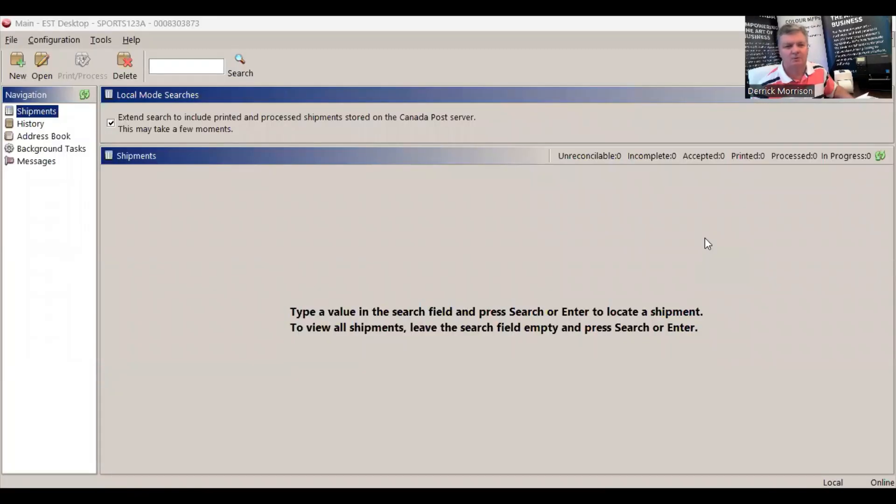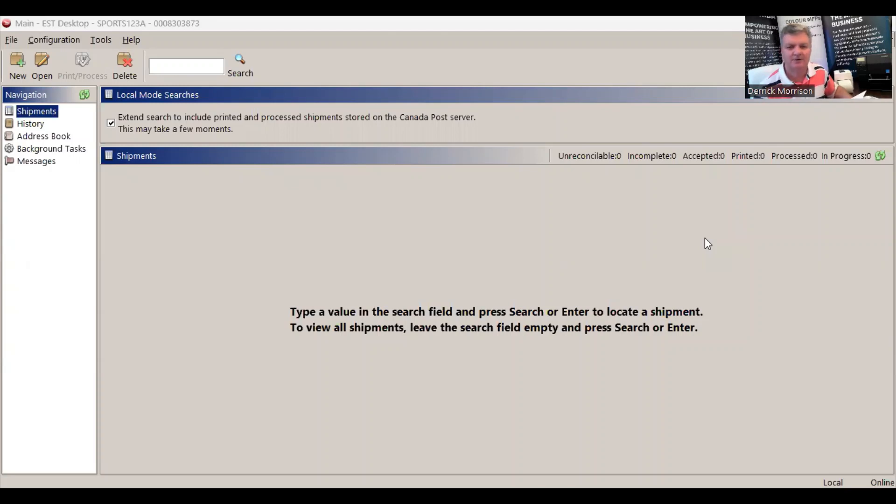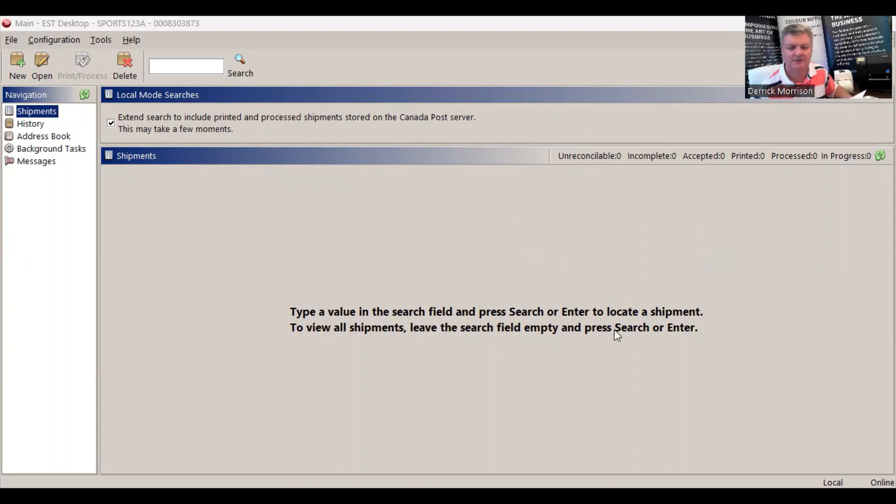So what we're looking at now is Canada Post EST 2.0 online electronic labeling software, free to any registered user or customer of Canada Post. But the point of this video is not to demonstrate how to use EST 2.0, but how to configure the software to work with the Toshiba label printer.